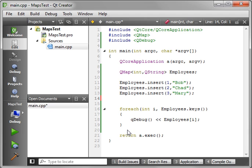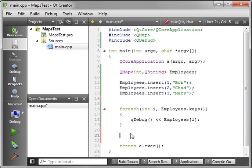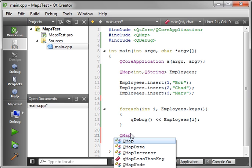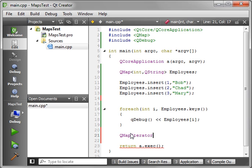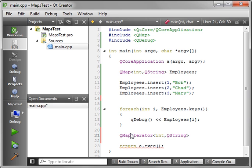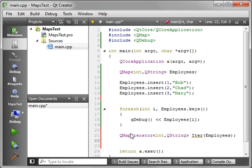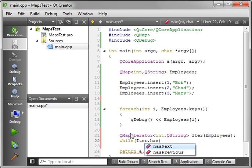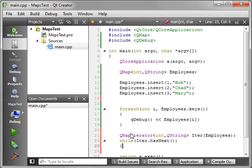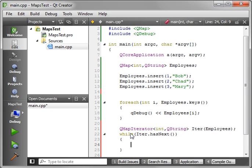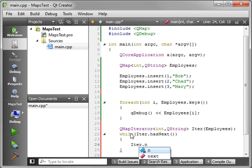Now let's say you want to actually iterate over this list and discover the keys and the values. So what you need is a QMap iterator. And you need to give it the same template. So we'll say QString. And we'll call this iter. And it's going to iterate over the employees list. So we'll say while iter has next, we'll say iter next. So we'll just move to the next location here.